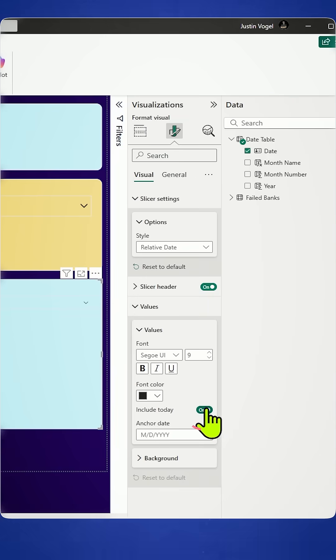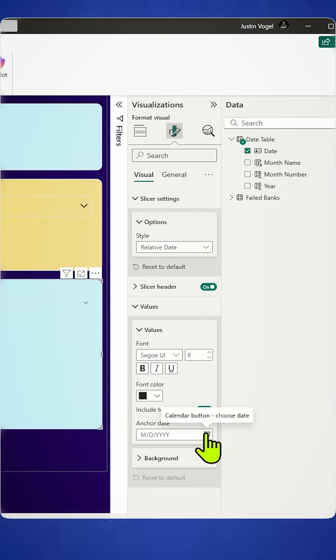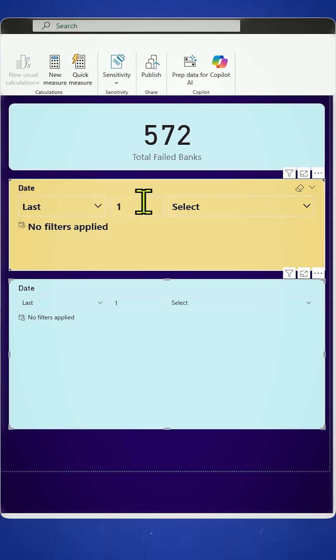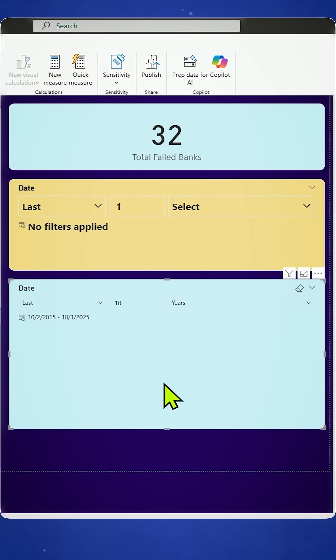You can also choose to include today or not include today. And you can even say, I'm going to provide an anchor date. So now when you do the last 10 years, it starts on the anchor day and looks back the last 10 years.